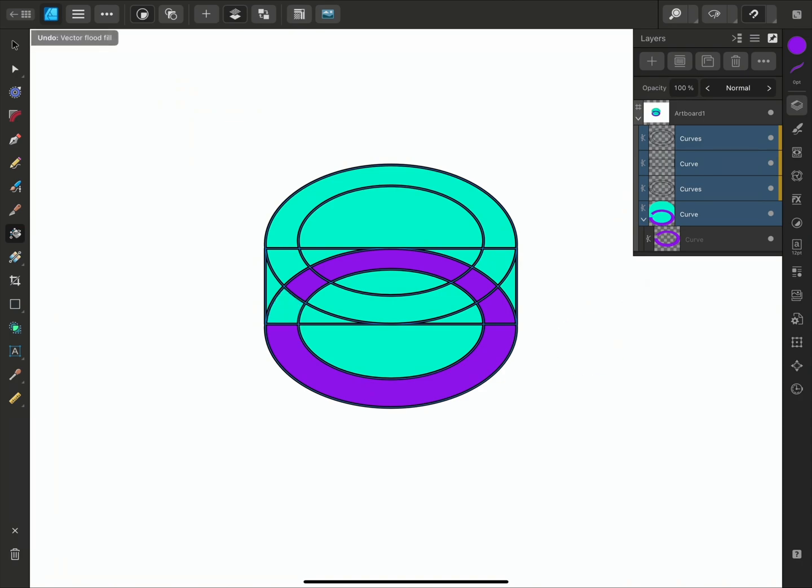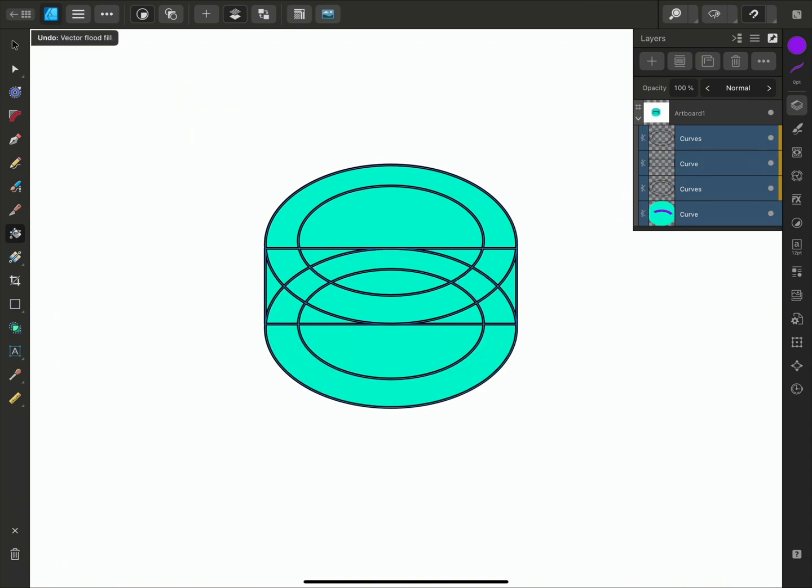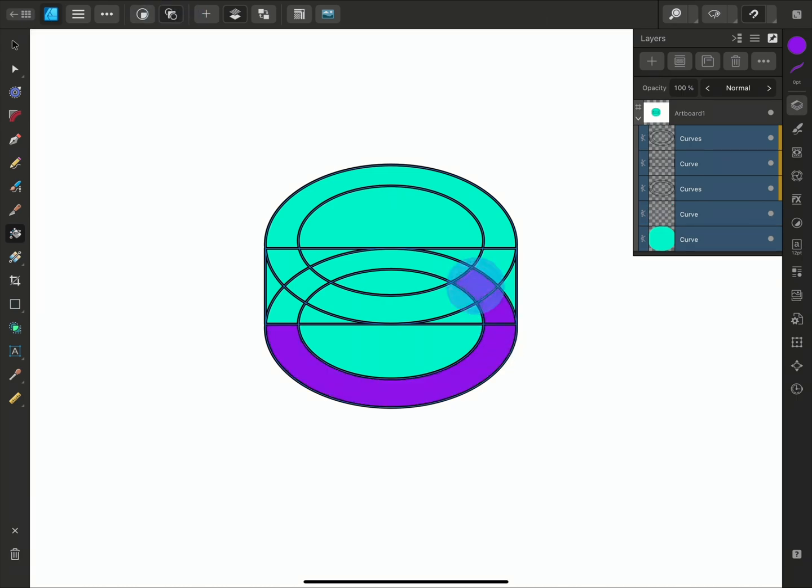If you don't want your new fill objects to be clipped inside your base layer, then use the in between mode. The fills will be created in between the curves and the base layer as we can see here on the Layers panel.